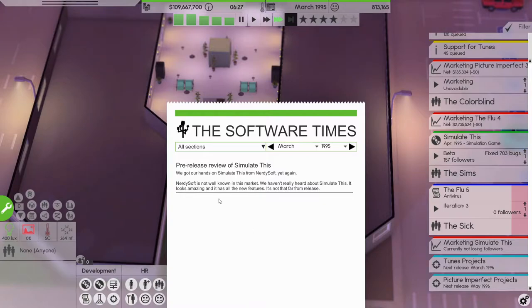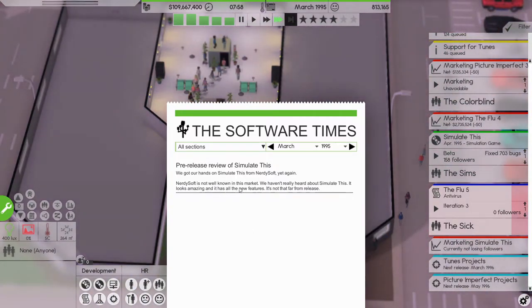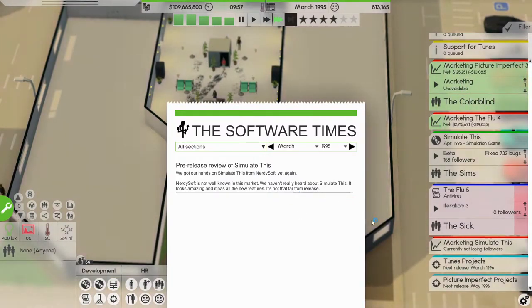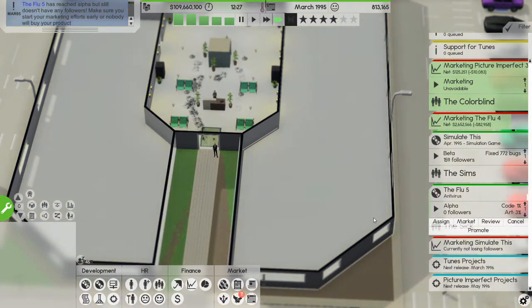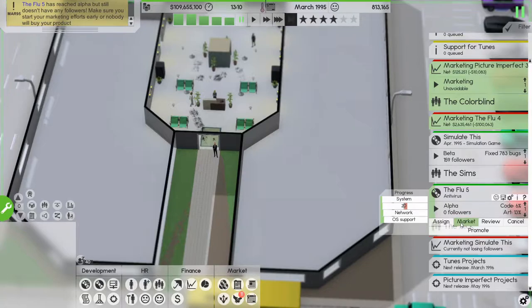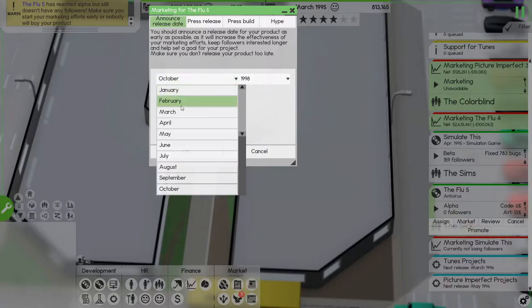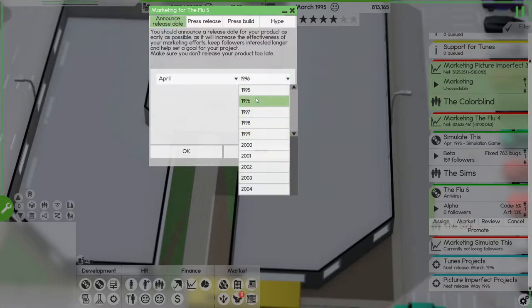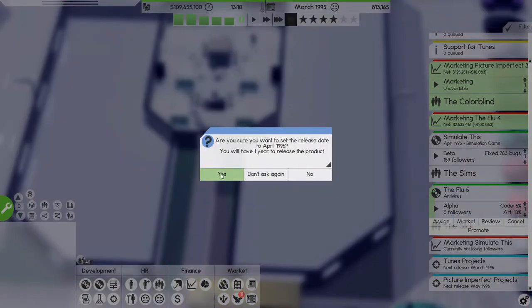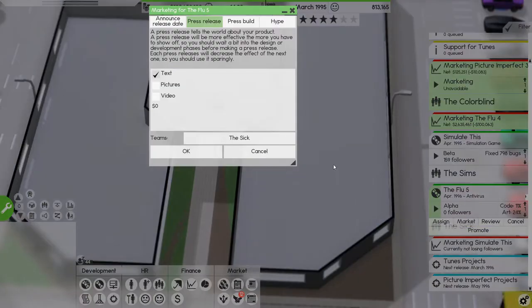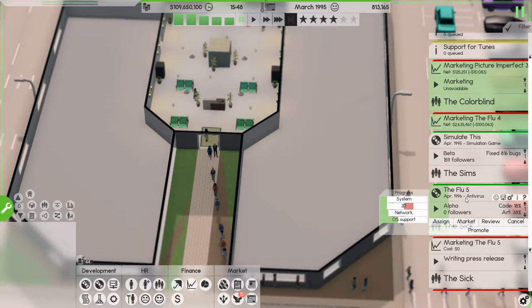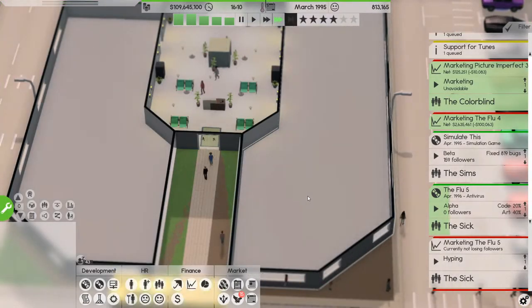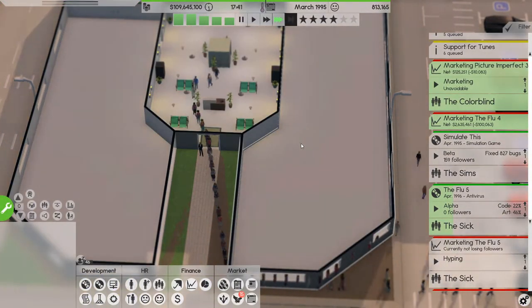And the press build is out. I haven't heard about it, you complain that I market it too much, make up your minds. All right, iteration three is done, let's develop. And the Flu 5 is going very very fast so let's give it a release date of let's say April 96. It gives us a year and we'll do a press release and it's the Sick who need to write it, and we'll do hyping as well.